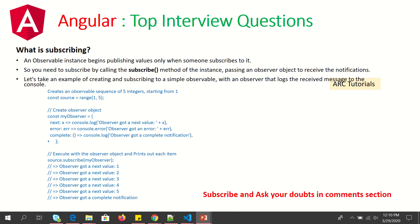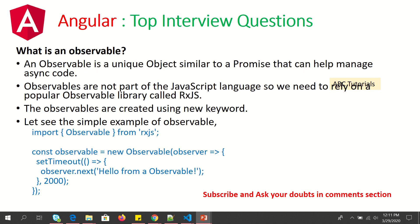When you call subscribe, an observable will start publishing values that it receives. There are two types: one where you call HTTP and directly get the response to show in the UI, and the other where over a period of time you can get different values — that is where observables come into the picture.